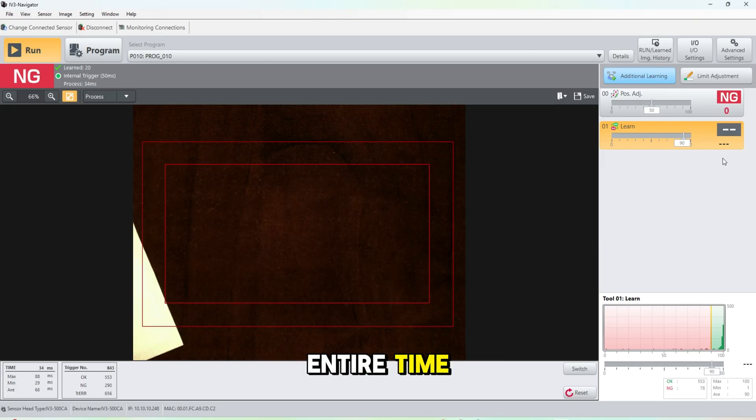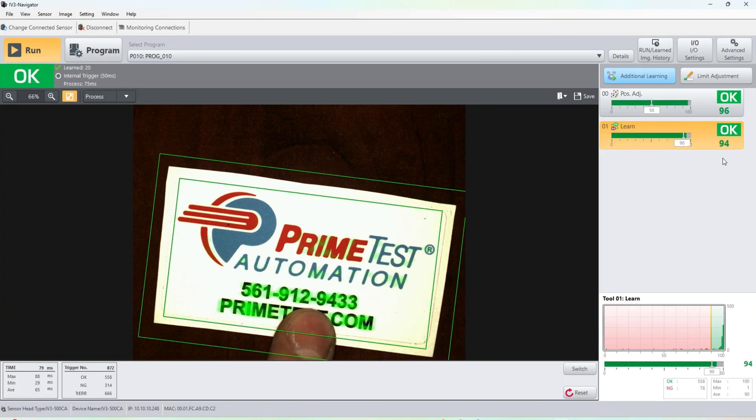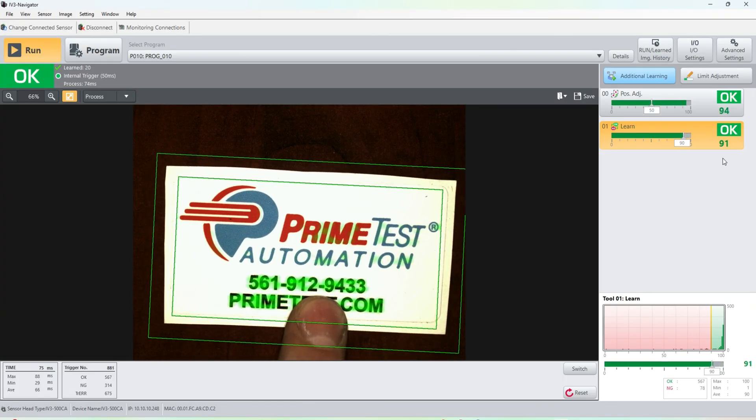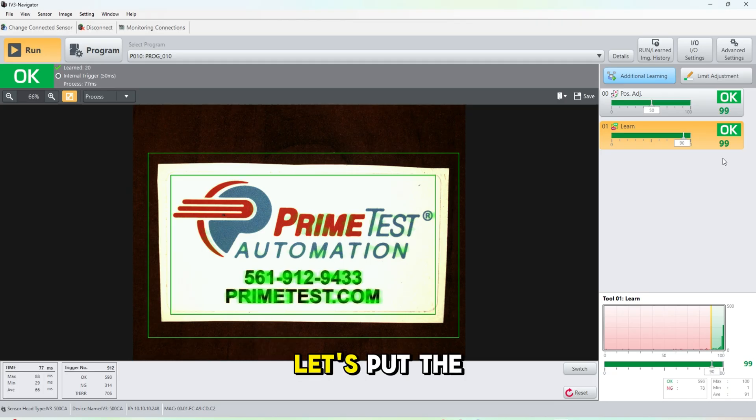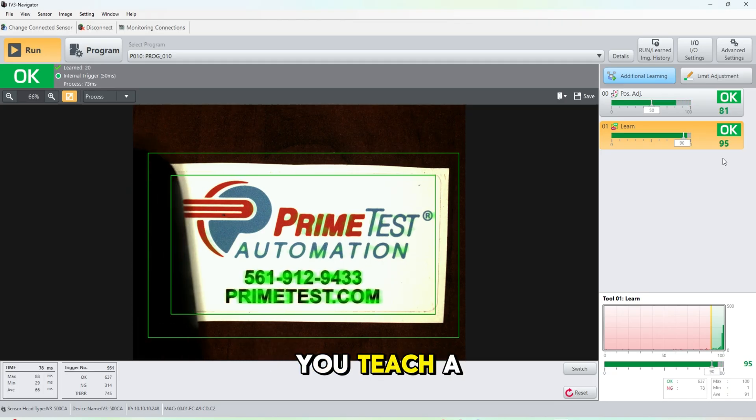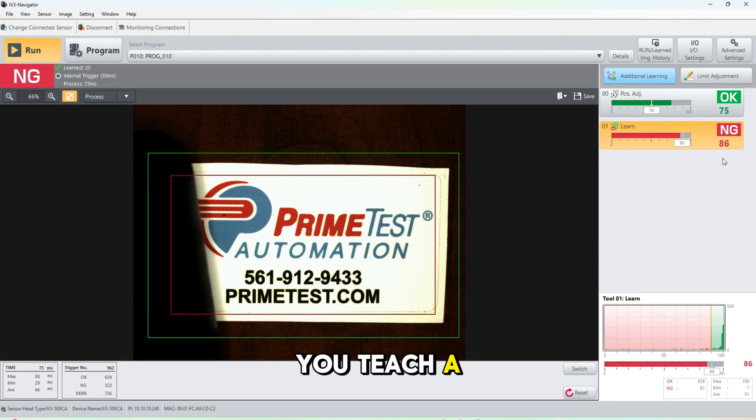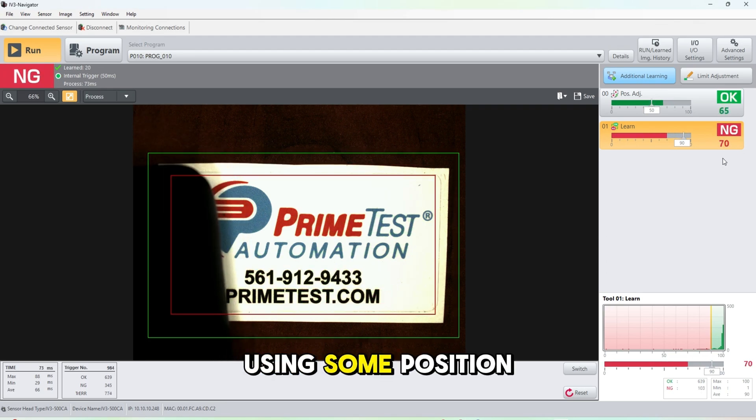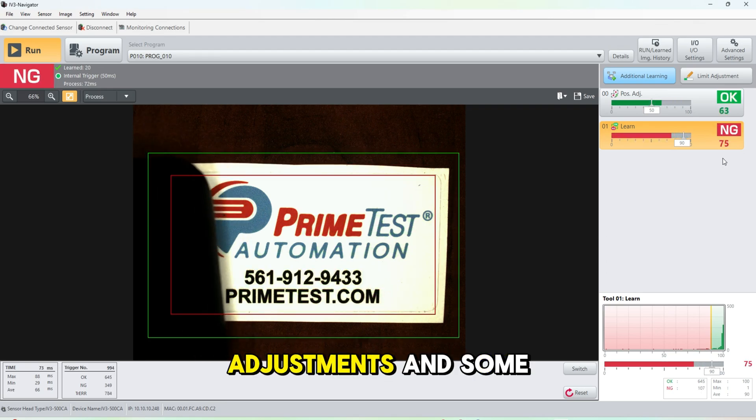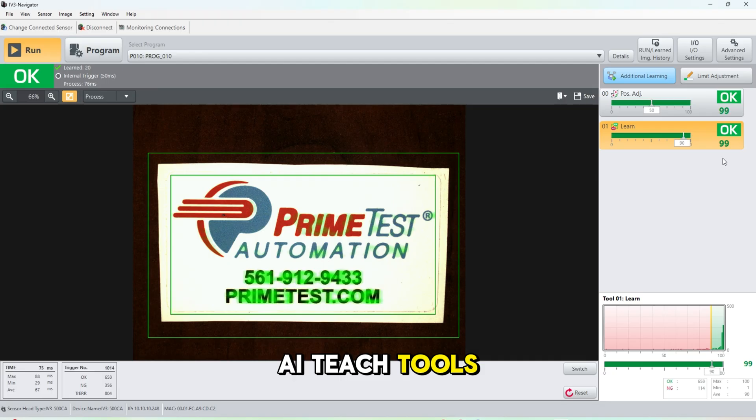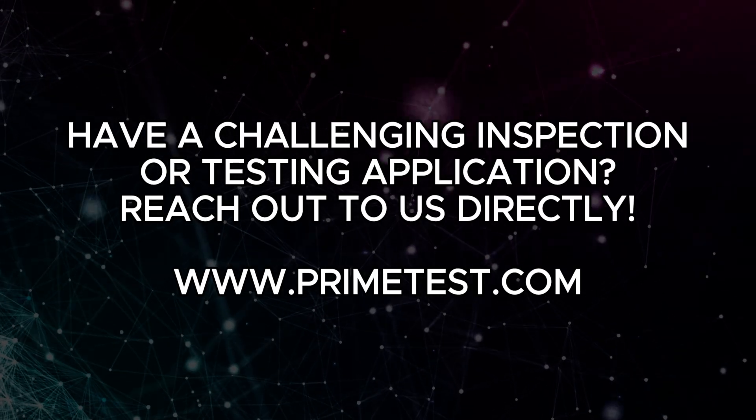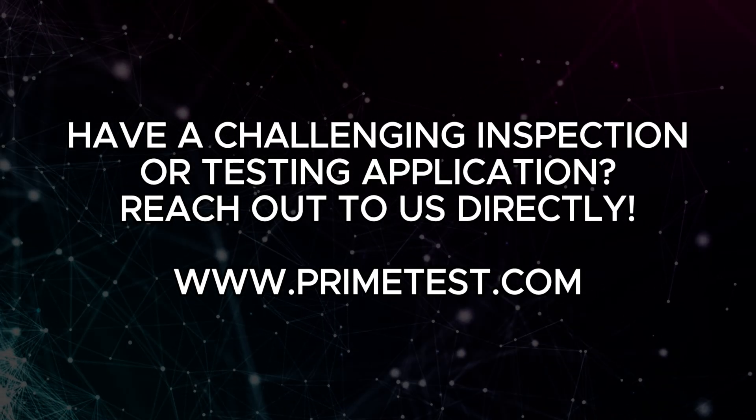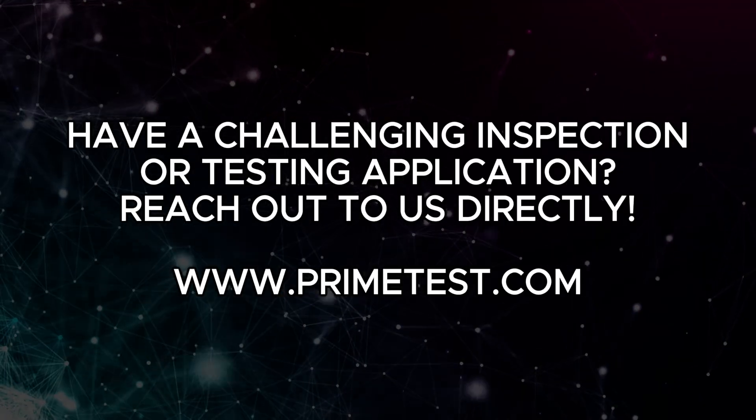Let me go ahead and flip the card around here. You can see that's just saying it's not a good part the entire time. Let's put the card back on there. And that's how you teach a Keyence IV3 using some position adjustments and some AI tools. This is Brian with Prime Test Automation. Don't forget to like, comment, and subscribe.